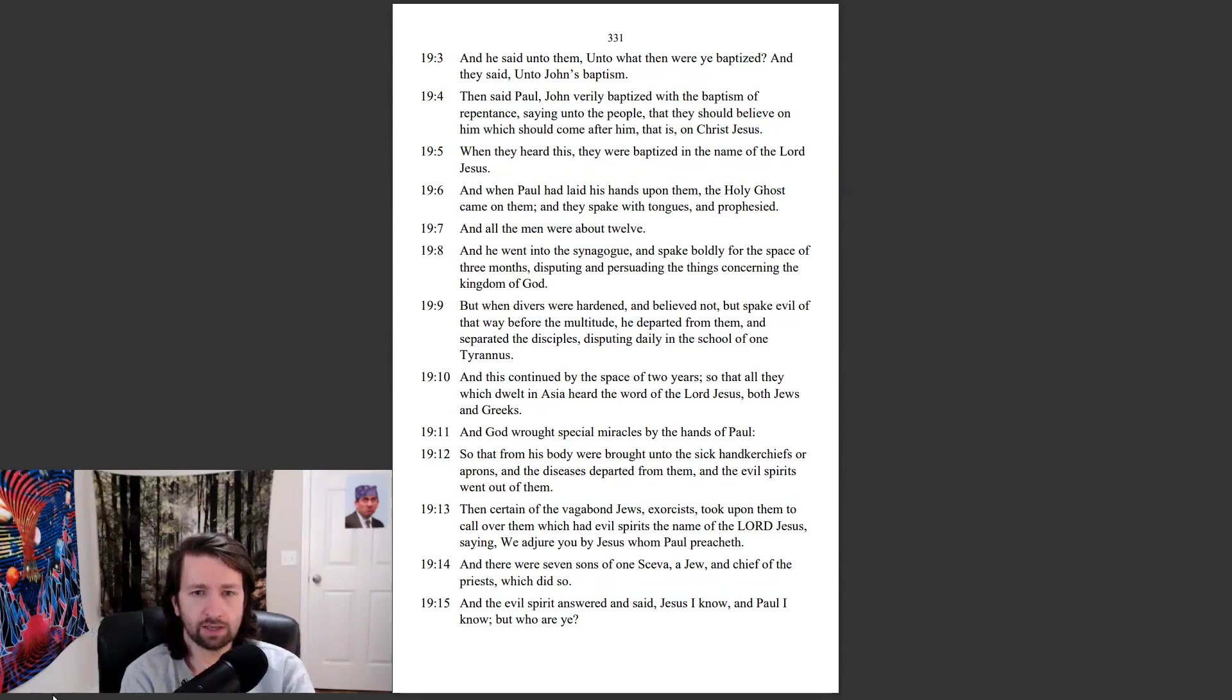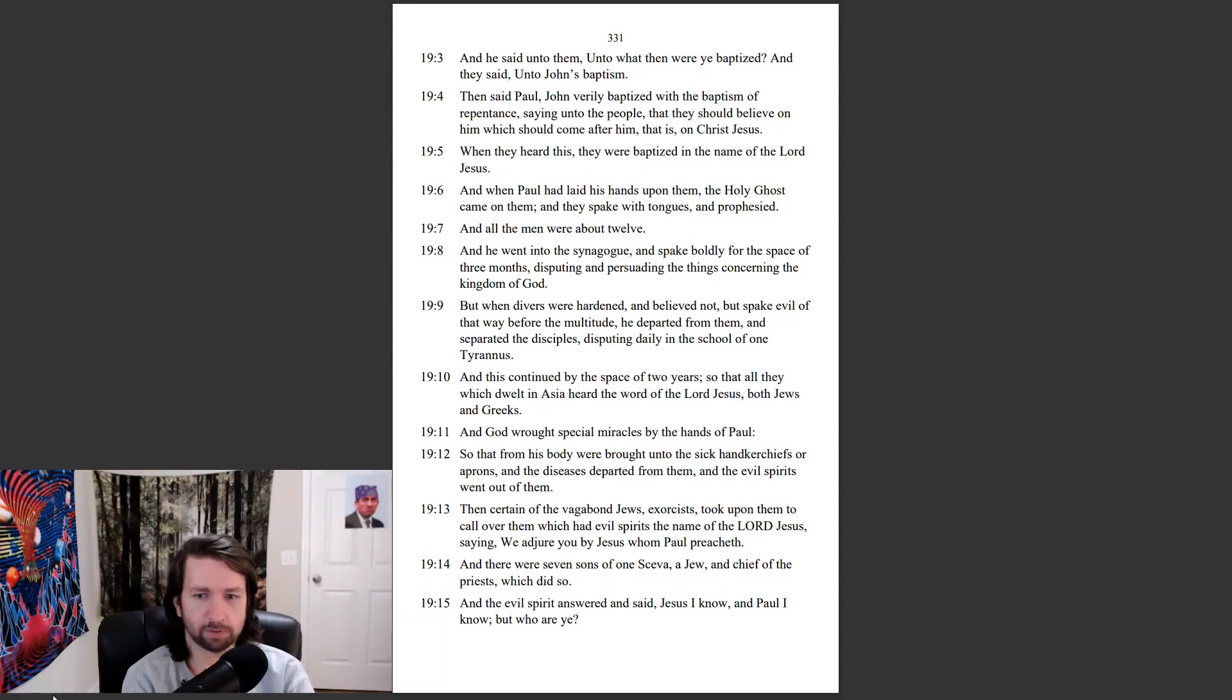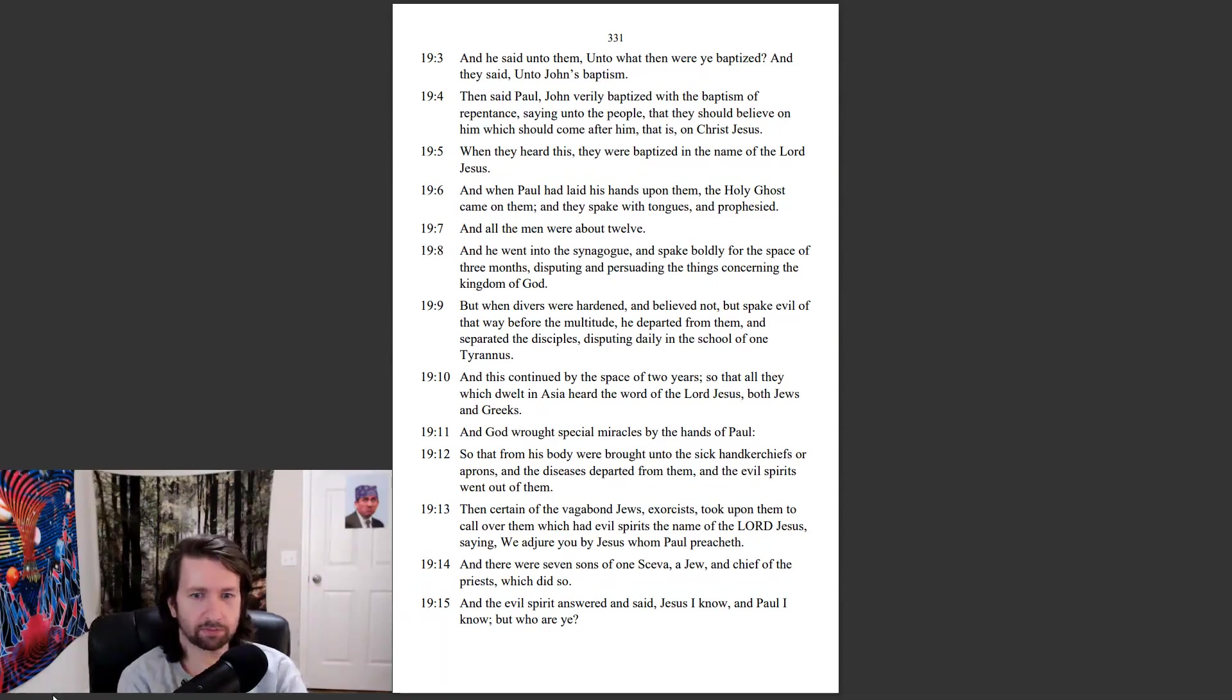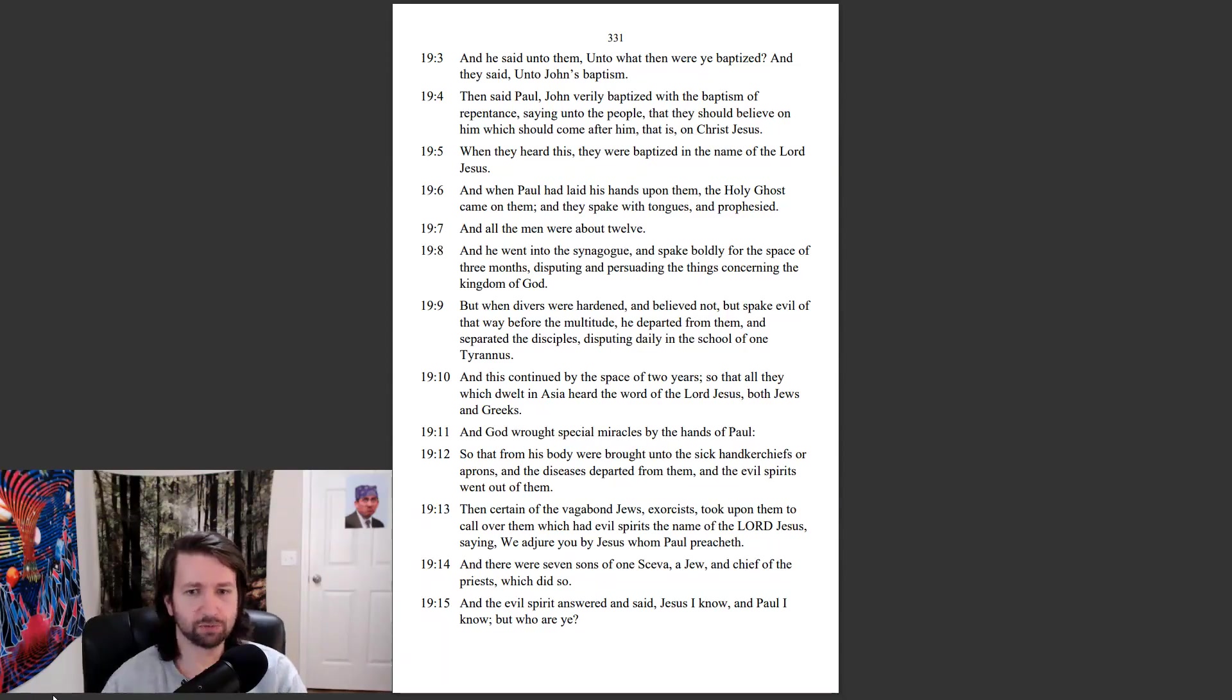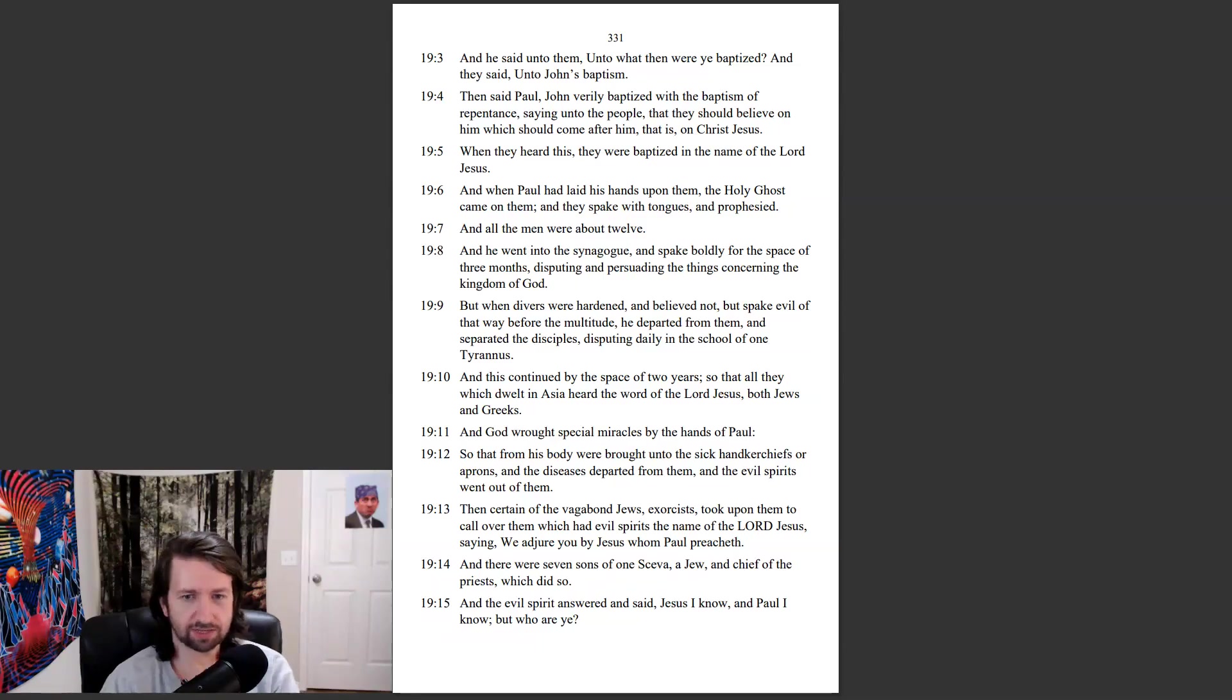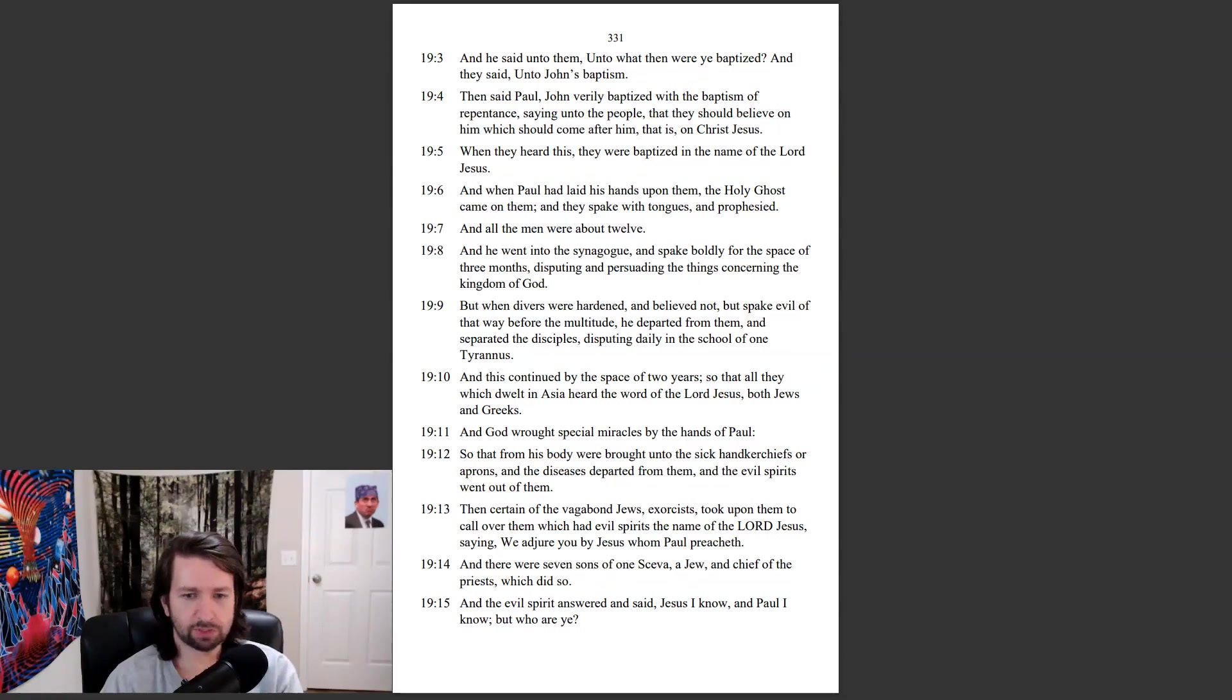And God wrought special miracles by the hands of Paul, so that from his body were brought into the sick handkerchiefs, or aprons, and the diseases departed from them, and the evil spirits went out of them. Then certain of the vagabond Jews, exorcists, took upon them to call over them which had evil spirits the name of the Lord Jesus, saying, We adjure you by Jesus, whom Paul preacheth. And there were seven sons of one Sceva, a Jew, and chief of the priests, which did so.